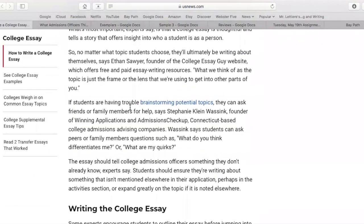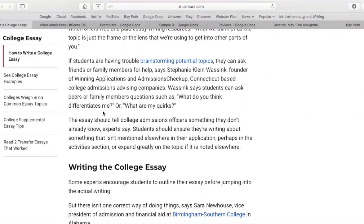It recommends brainstorming potential topics, which we will do. Think about what makes you different and what quirks you have, and then just start writing on something and try to develop that idea or emotion or feeling you're trying to convey. The essay should tell college admissions officers something they don't already know. They should ensure they're writing about something that isn't mentioned elsewhere on their application so the college can get a better idea about who you are.